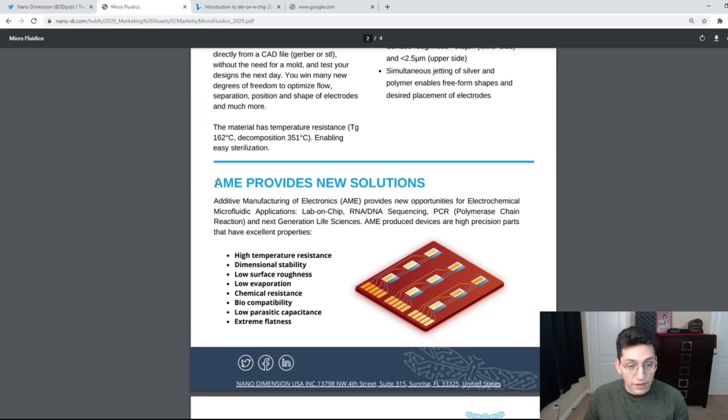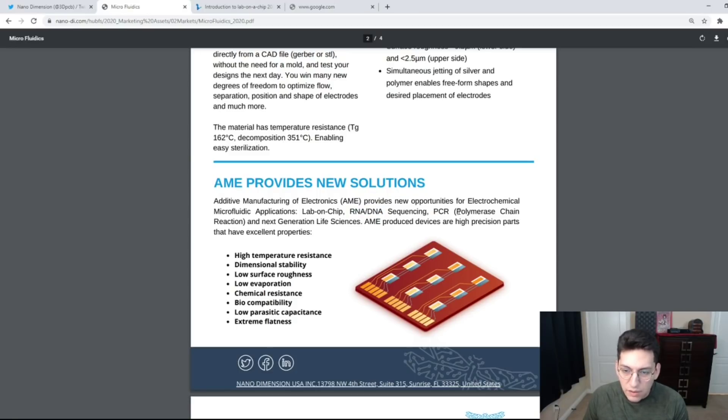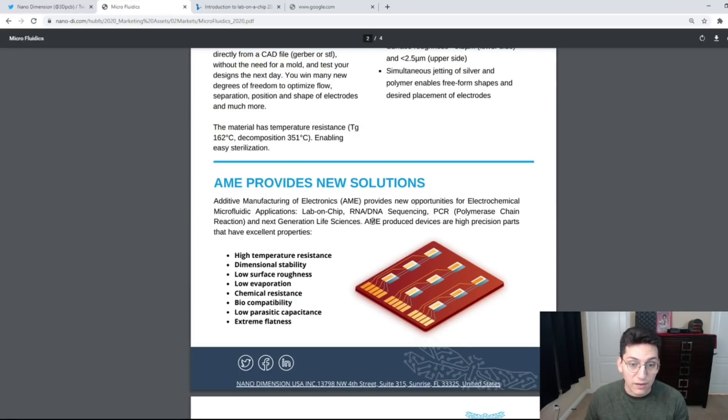Overall, the additive manufacturing of electronics provides new solutions for lab on chip, RNA and DNA sequencing, PCR or polymerase chain reaction, and next generation life sciences. I'm not sure what PCR is at all.